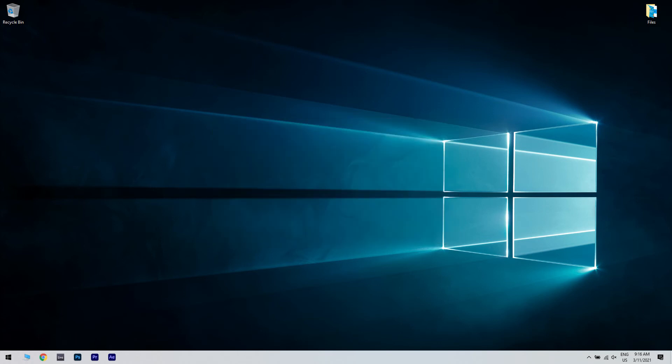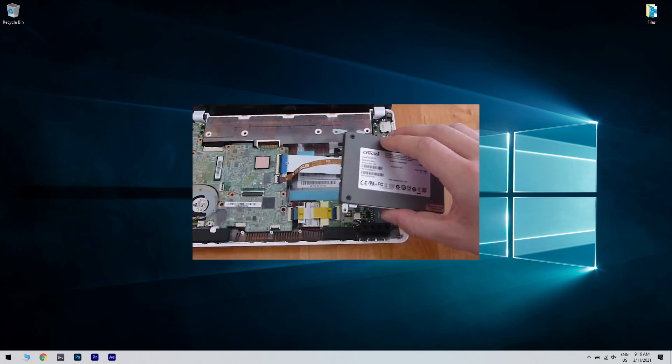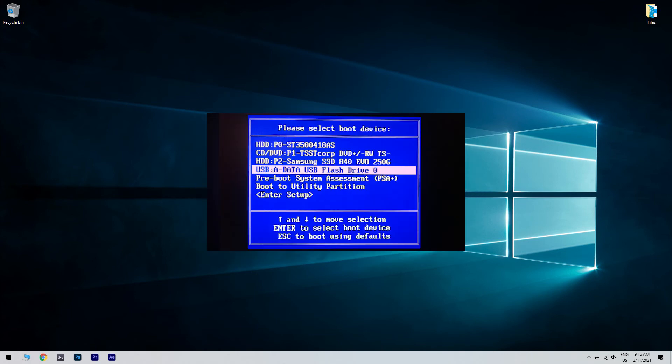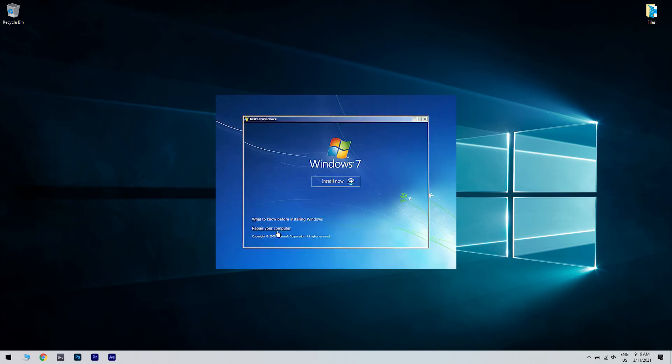Afterwards, restore the system image to SSD. Replace your PC's hard drive with the SSD, then connect the bootable USB to it and boot the PC using the bootable USB as the source. When the Windows 7 install menu appears, select Repair your computer.